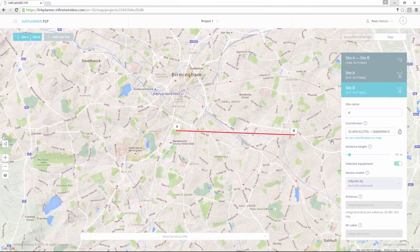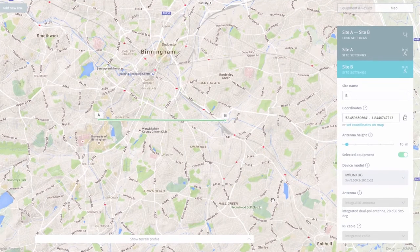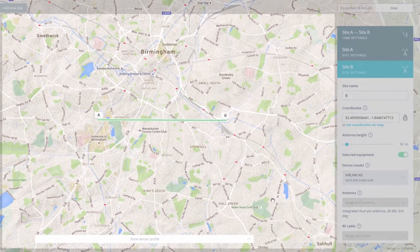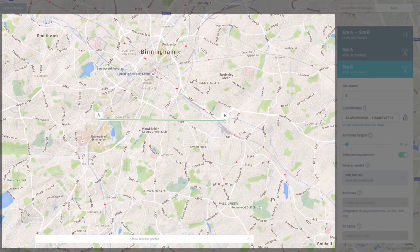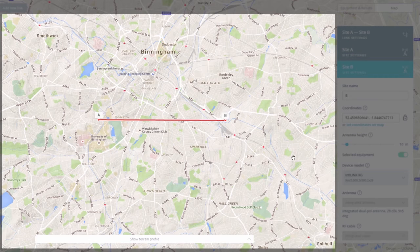The coloured line between the two sites depicts the quality of the link in terms of Line of Sight, or LOS. When the line is green, it means we have a clear path from one antenna to the other and transmission conditions are optimal. If the line is yellow or red, it means there are obstacles blocking the path between the antennas and some measures need to be taken; otherwise the link will have very low performance or will not be operational at all.